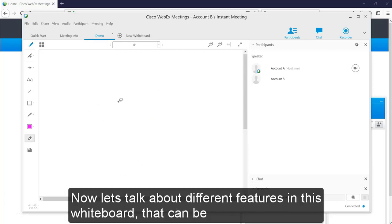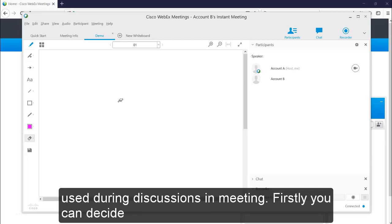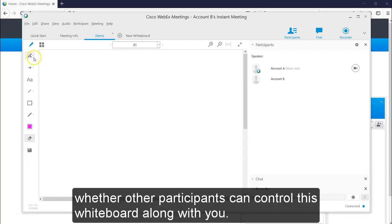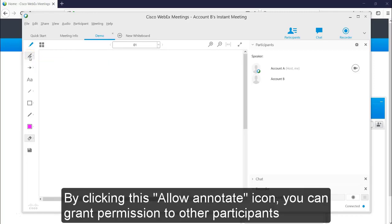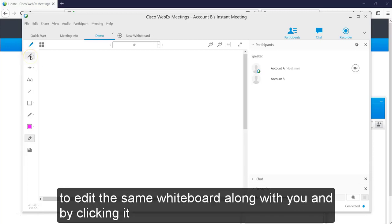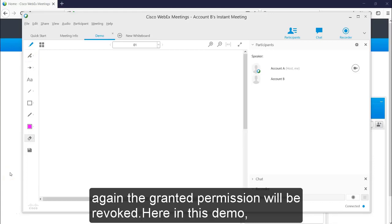Now let's talk about different features in this whiteboard that can be used during discussions in meeting. Firstly, you can decide whether other participants can control this whiteboard along with you. By clicking this allow annotate icon, you can grant permission to other participants to edit the same whiteboard along with you. By clicking it again, the granted permission will be revoked.